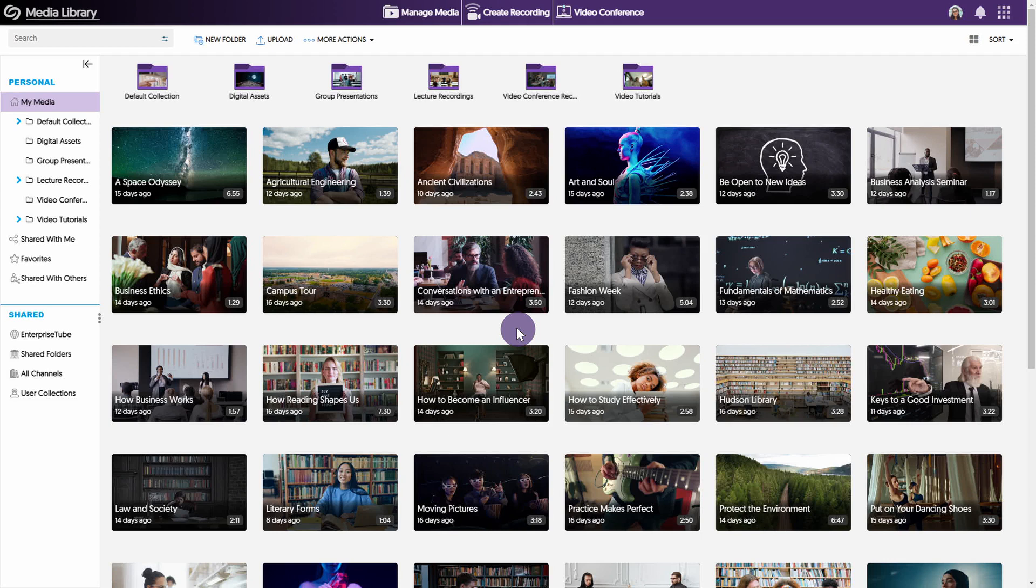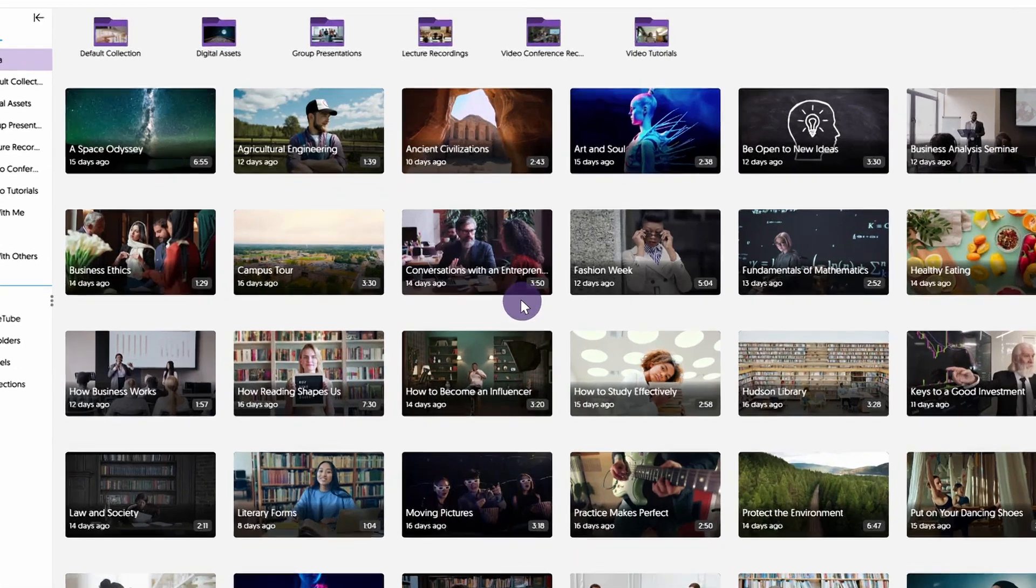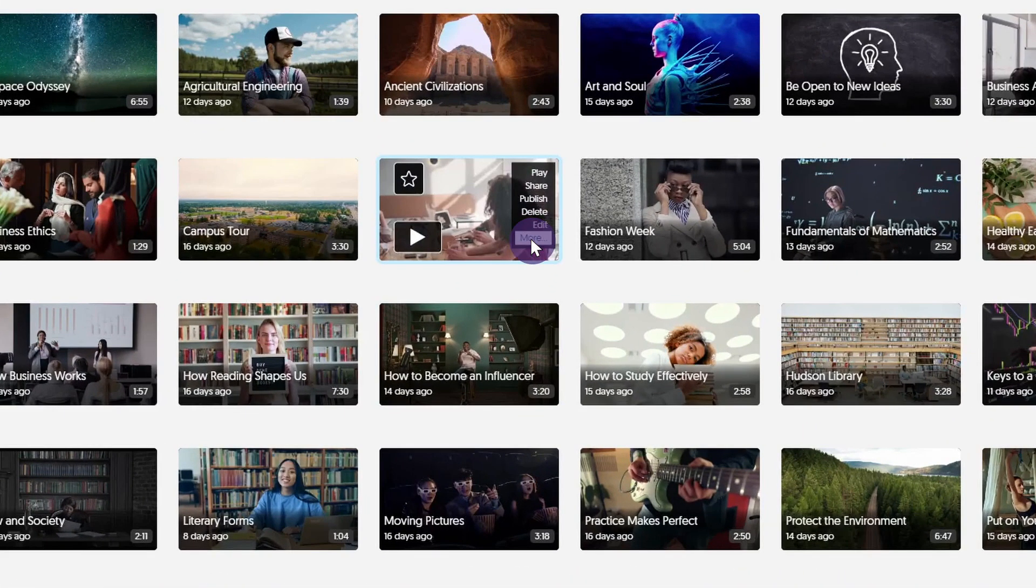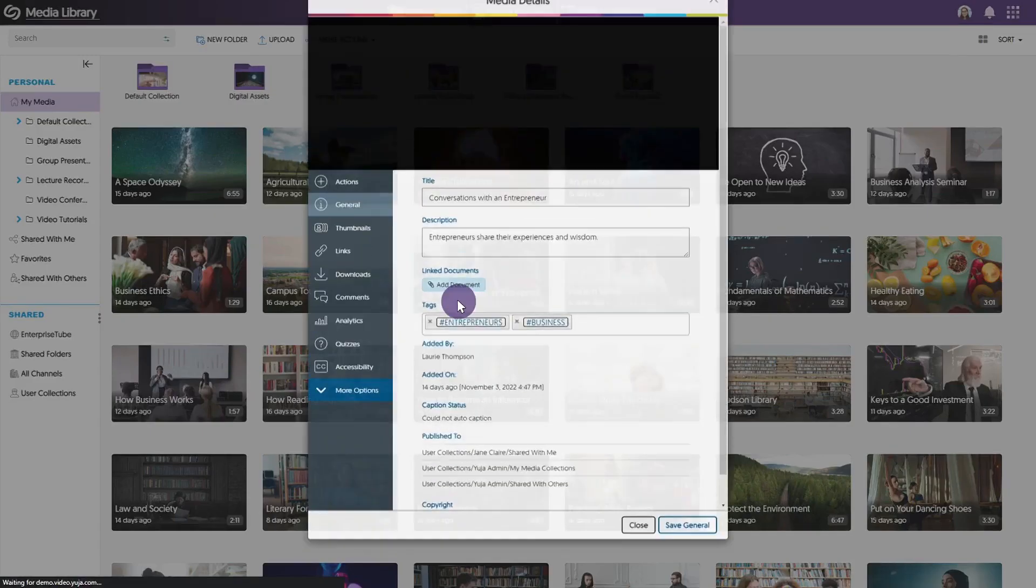Yuja allows users to download both captures and uploaded media content from Manage Media. Hover over your video and select More.